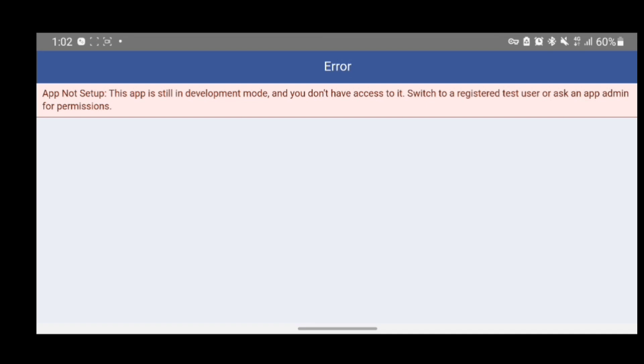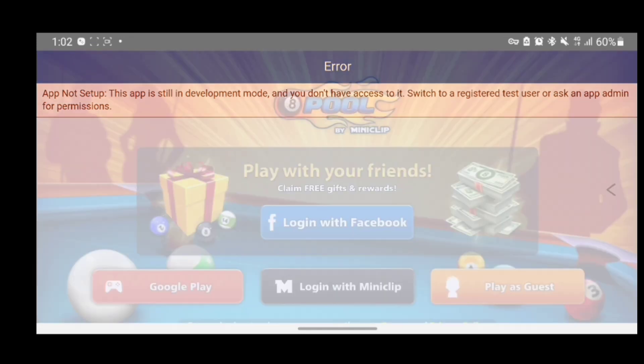Currently, they are working on this feature where you can log in using Facebook, but currently it doesn't work.